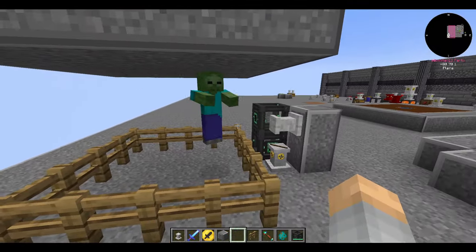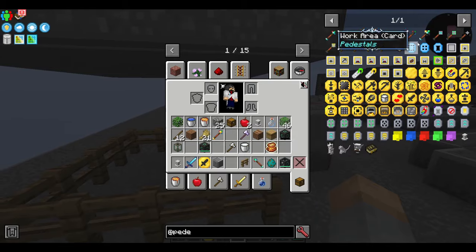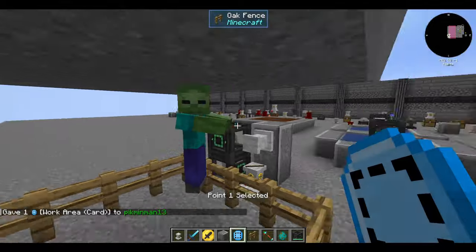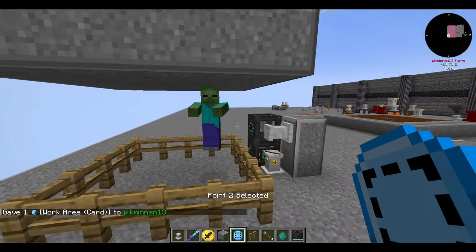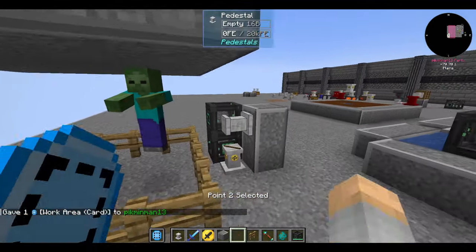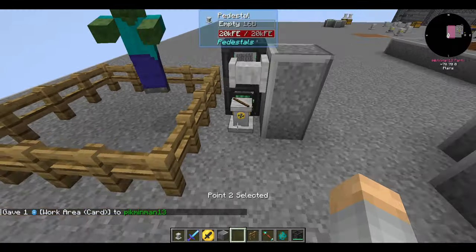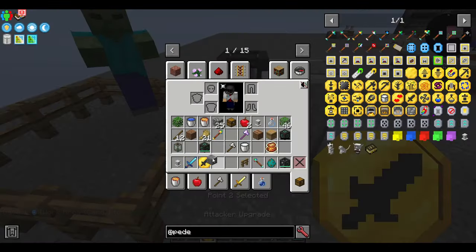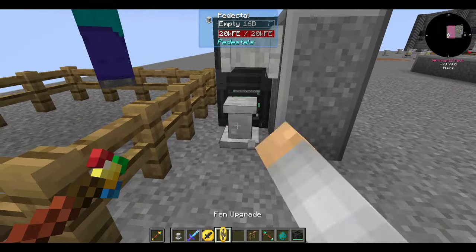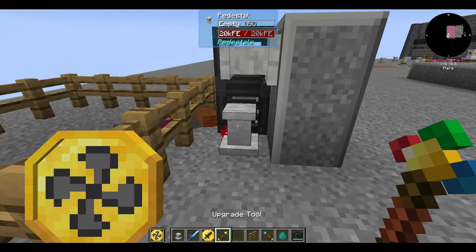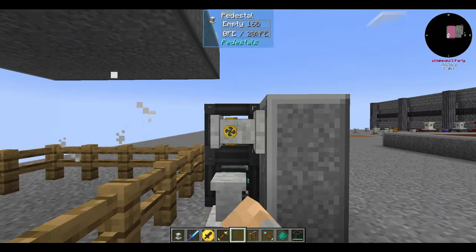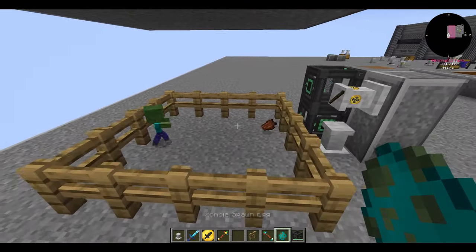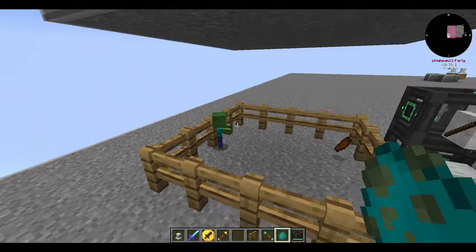The fan upgrade pushes mobs around and by default does not require energy to operate. The direction it pushes a mob is opposite the face it's sitting on — if the pedestal is on top of a block it will push mobs upward, and if it's on the west face of a block it will push them west.